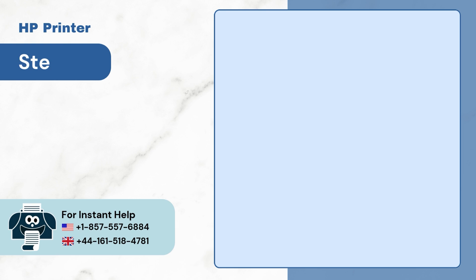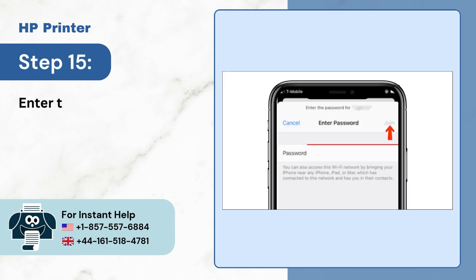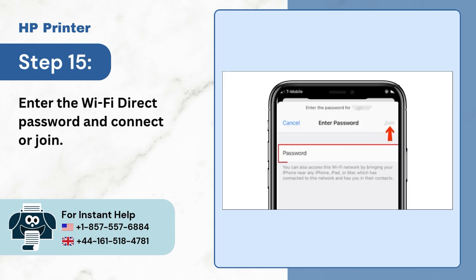Step 15: Enter the Wi-Fi direct name password and connect or join.